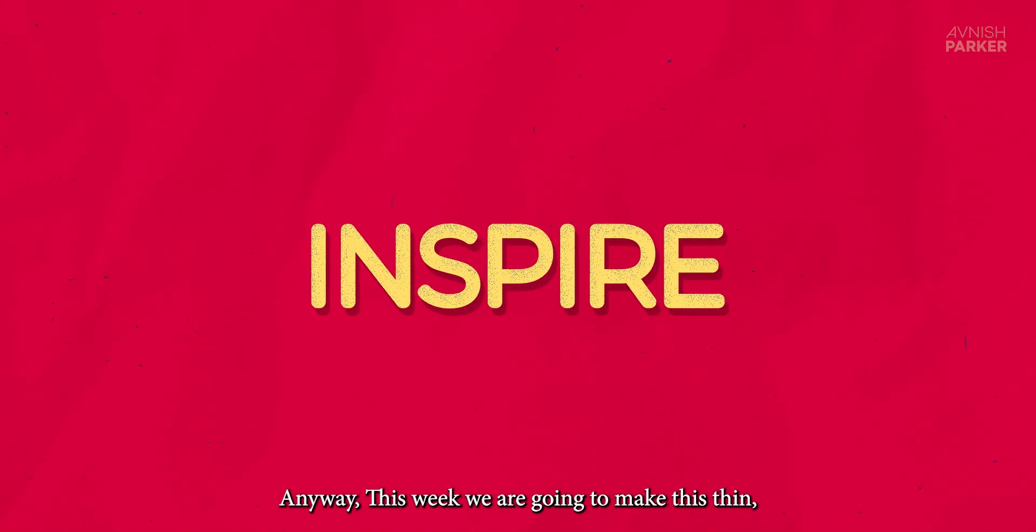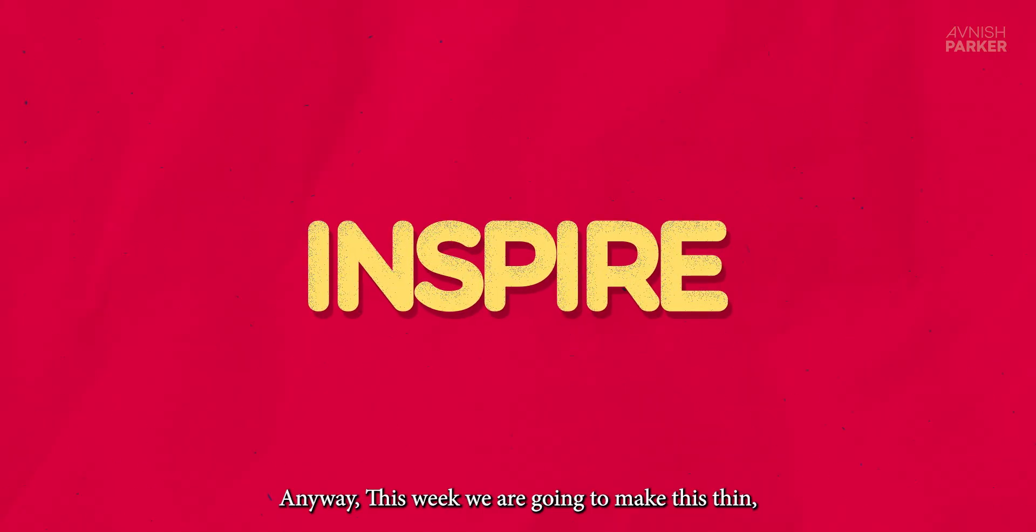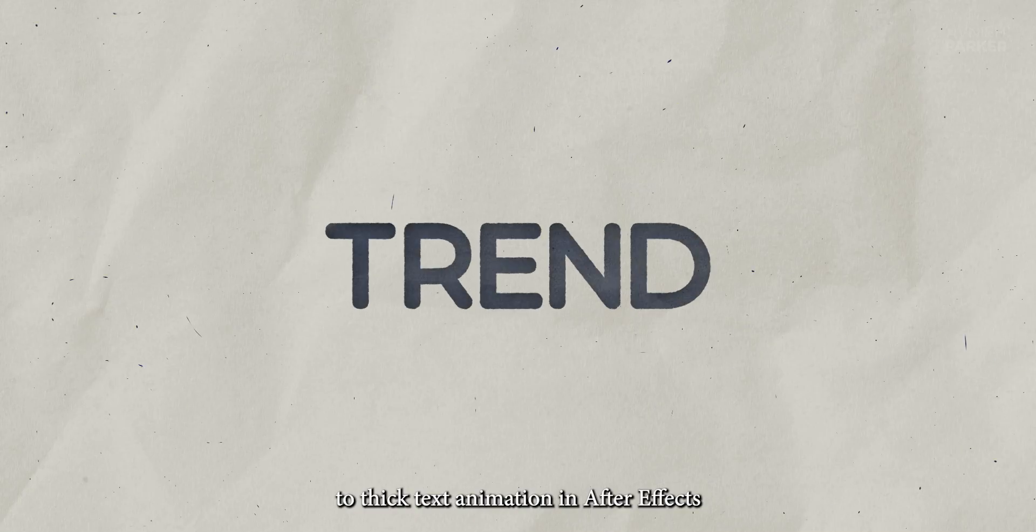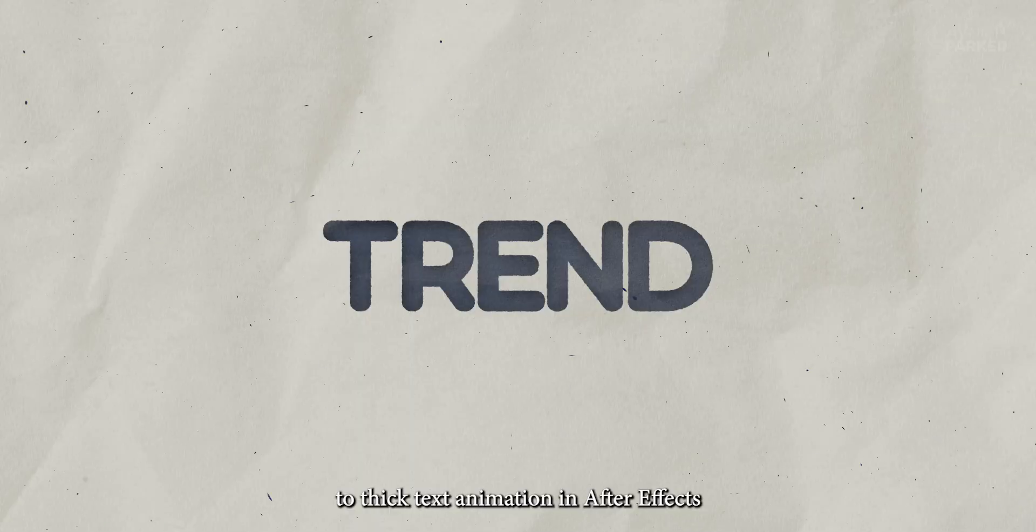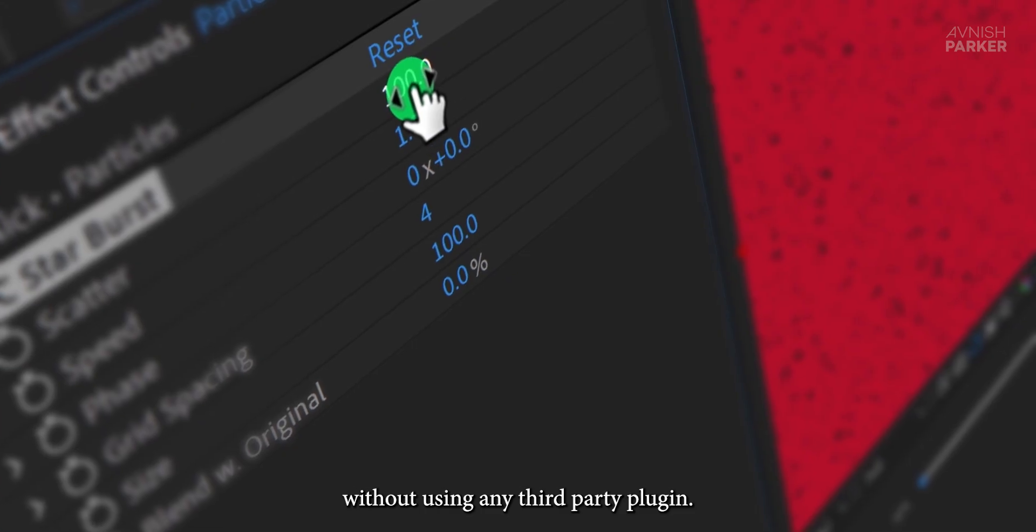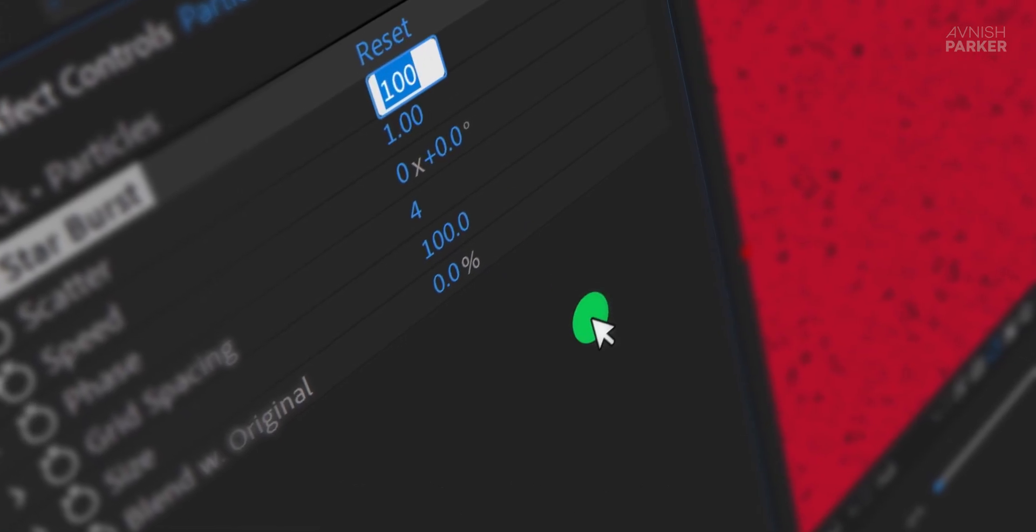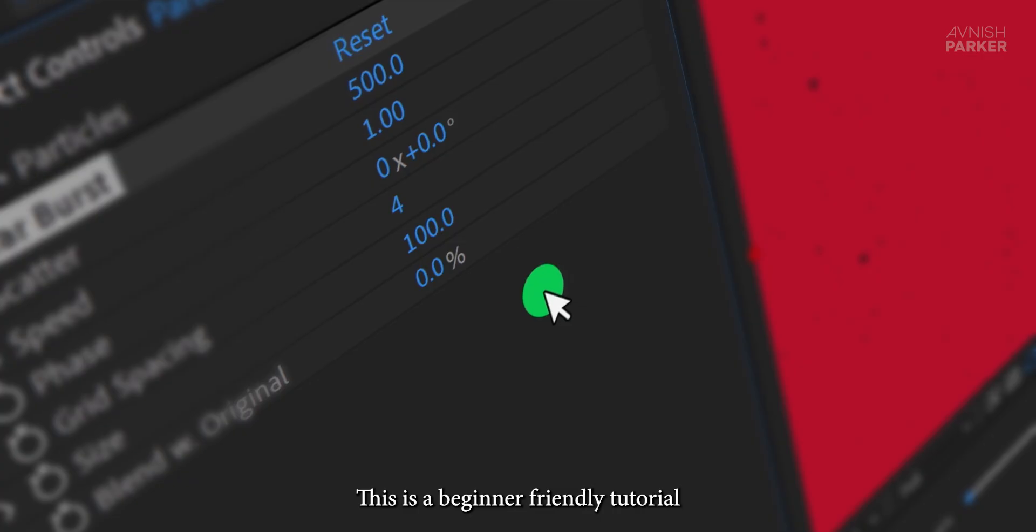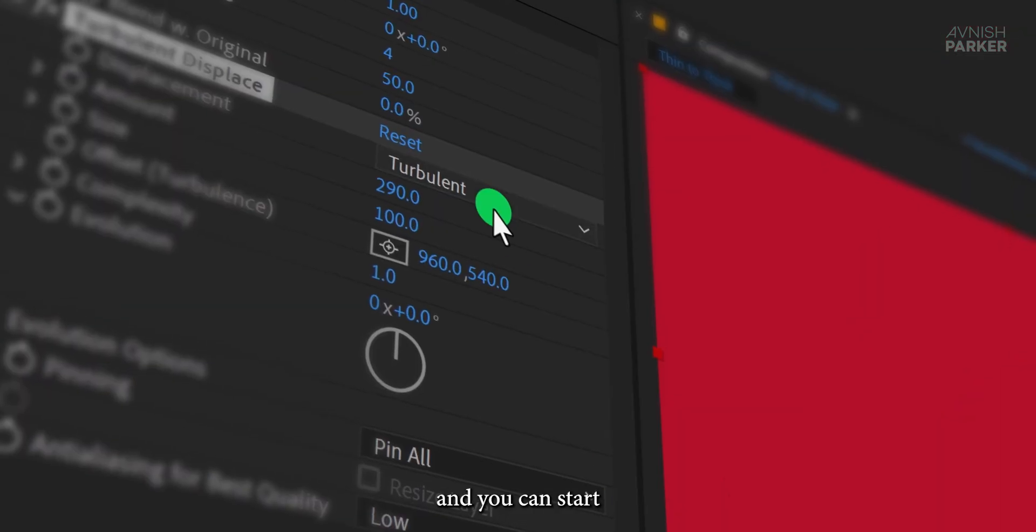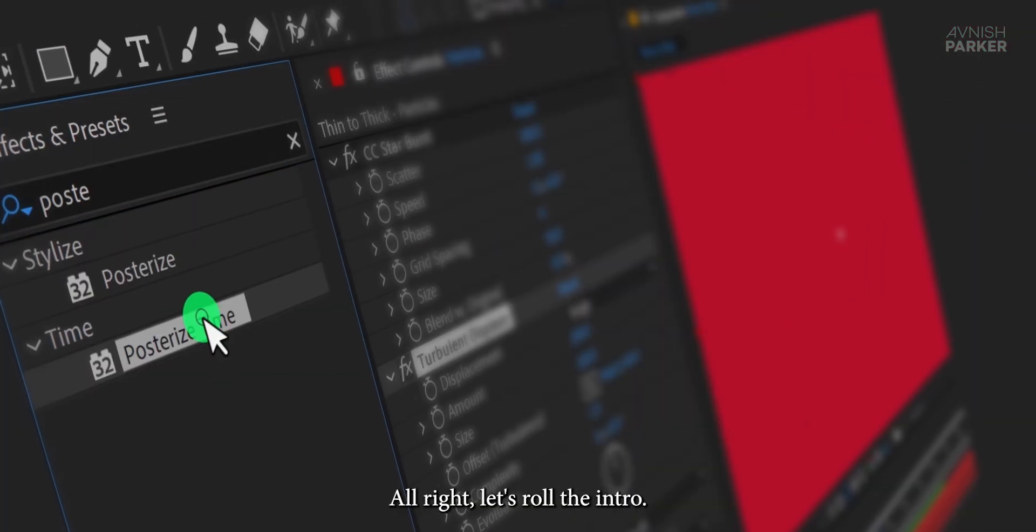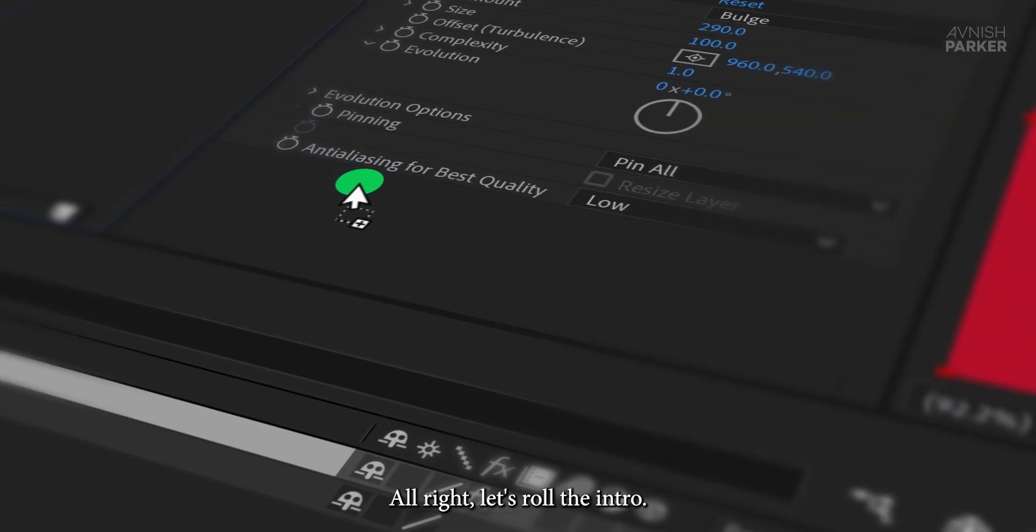Anyway, this week we are going to make this thin to thick text animation in After Effects without using any third-party plugin. This is a beginner-friendly tutorial and you can start working on it right away. Let's roll the intro.